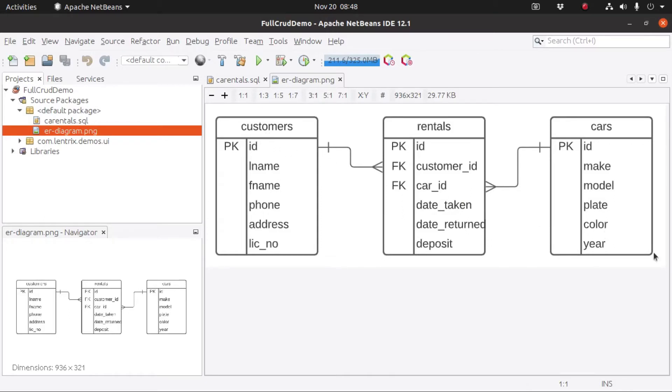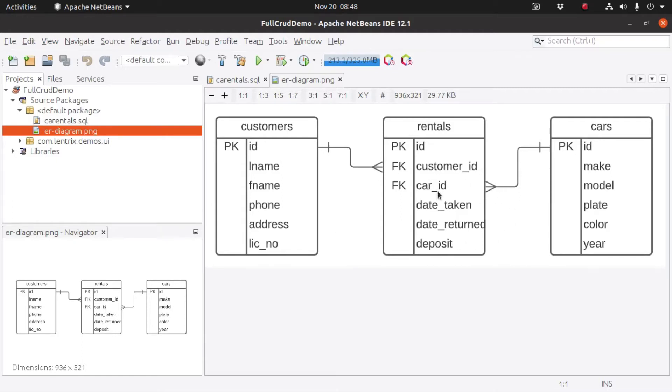customers, cars, and the rentals, which will be our joint table between the cars and the customers, which have two related fields: customer ID pointing to customers and car ID that points to cars.